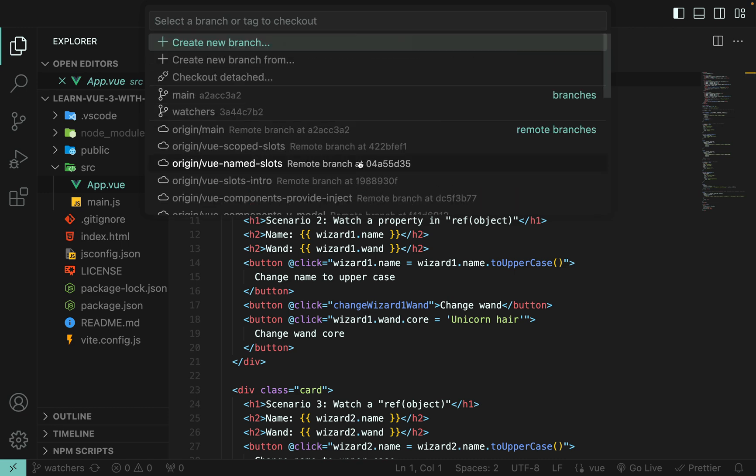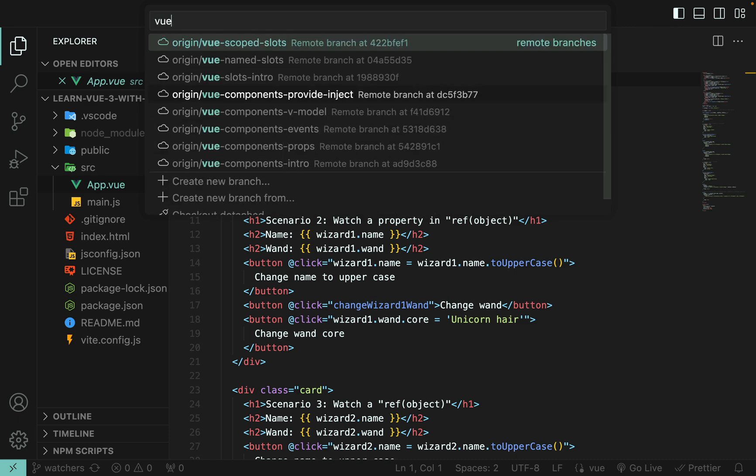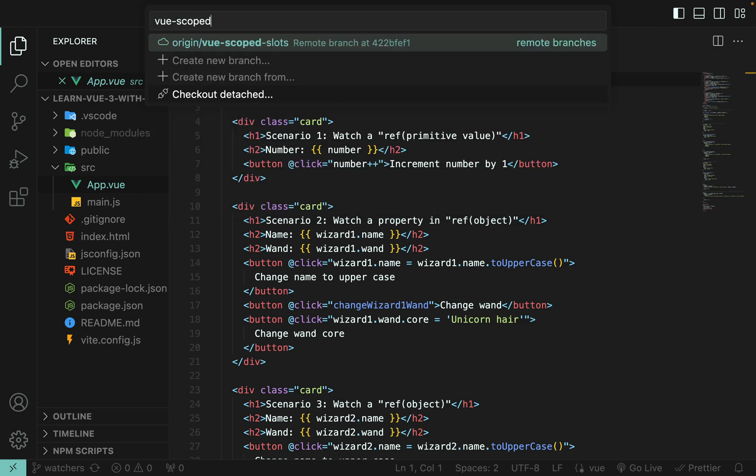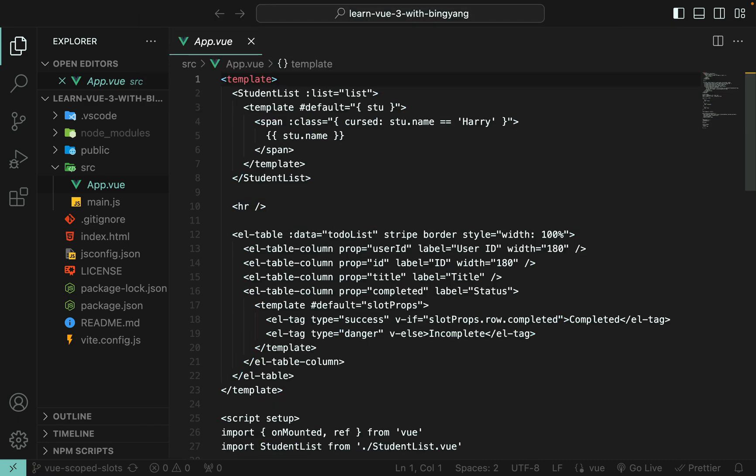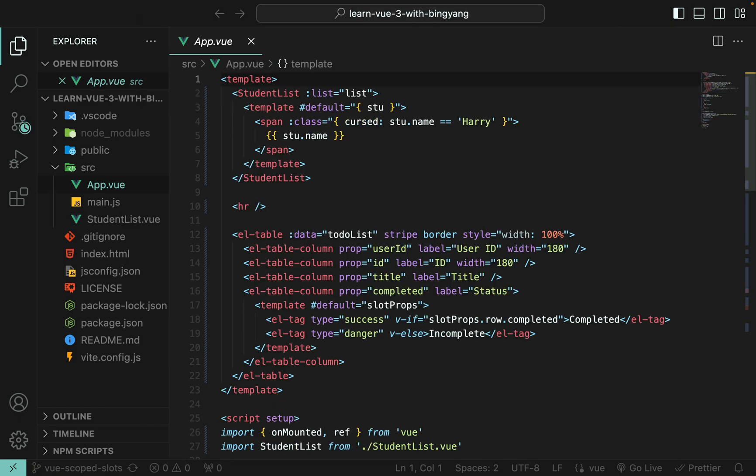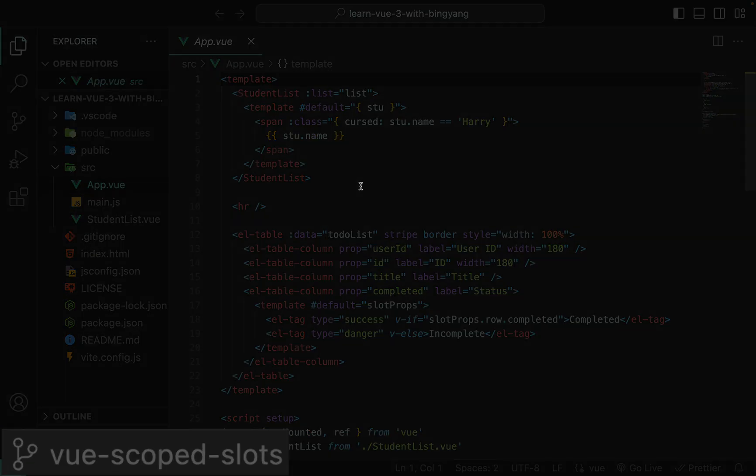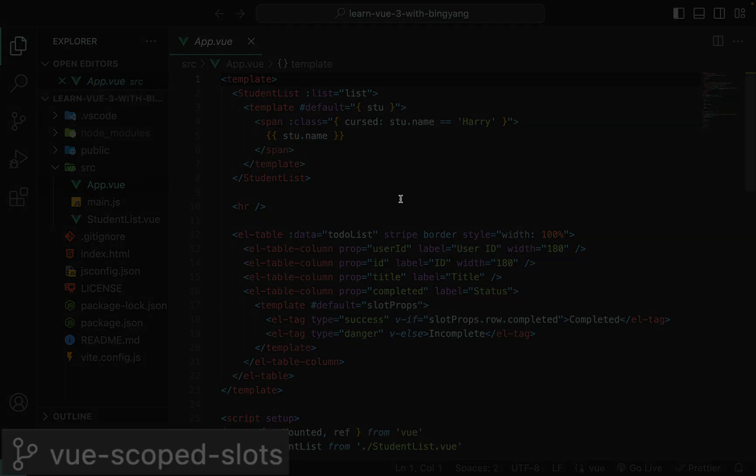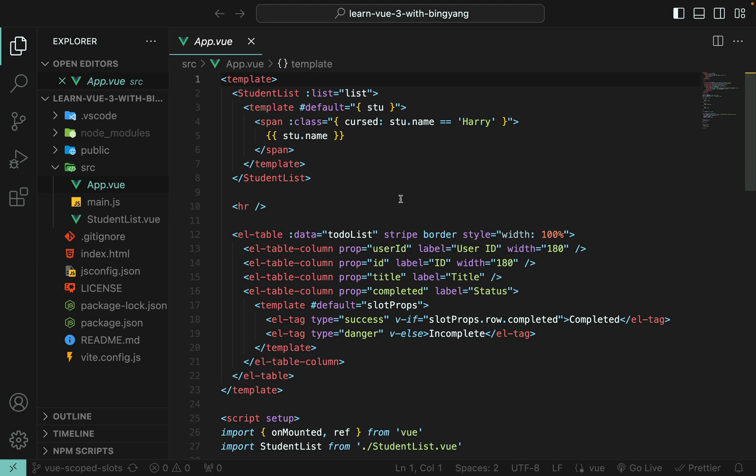So for example, let's go to view scoped slots. OK. As you can see, now I'm on branch view scoped slots. How convenient it is. VS Code makes things much easier.